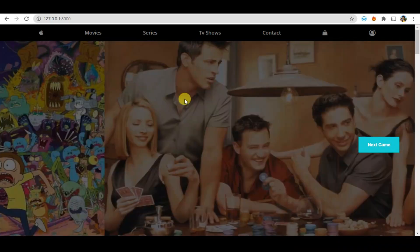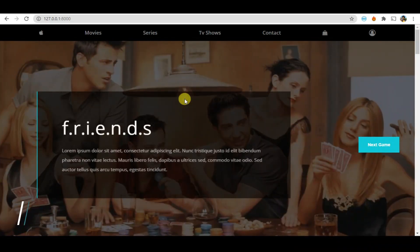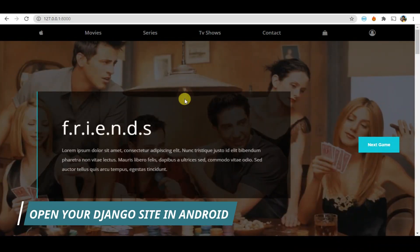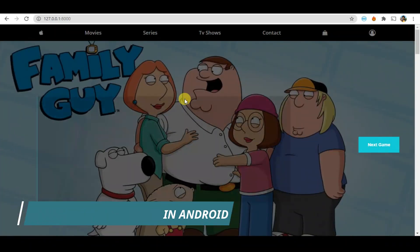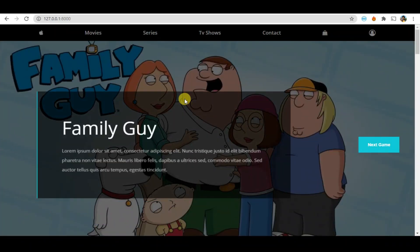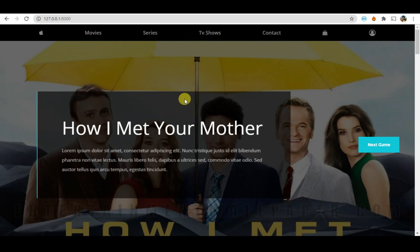Welcome back programmers. In today's section, I'm going to show you how you can preview your localhost Django website from your Android device or any other device which has Wi-Fi. So let's begin.